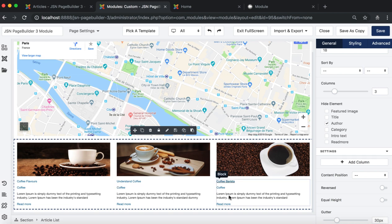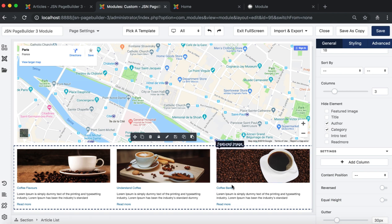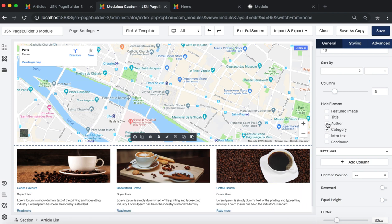In the General tab, you can also select some elements to hide, such as Feature Image, Title, Author, Category, Intro Text, and the Read More button.